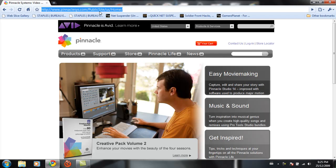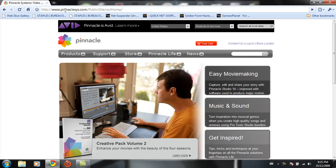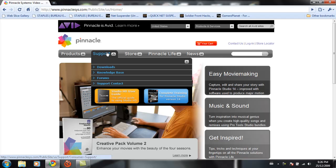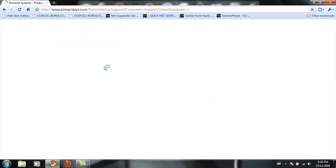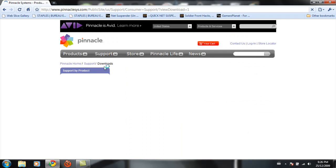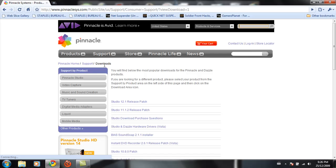Pinnacle website. This is pinnaclesys.com, which means pinnaclesystems.com. You're going to want to go to Support and then go to Downloads.